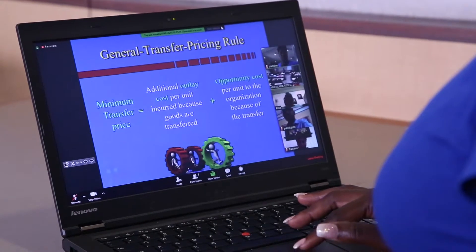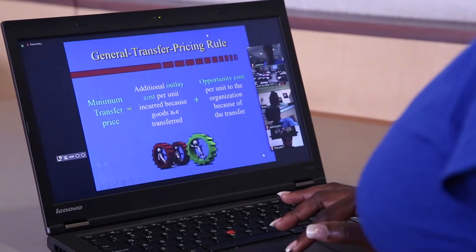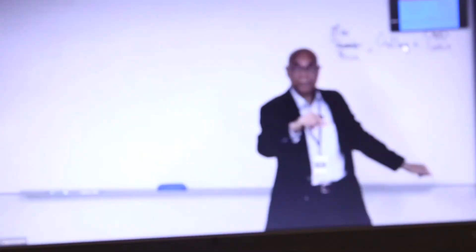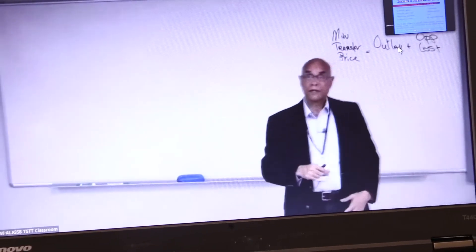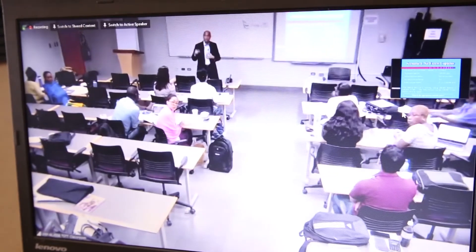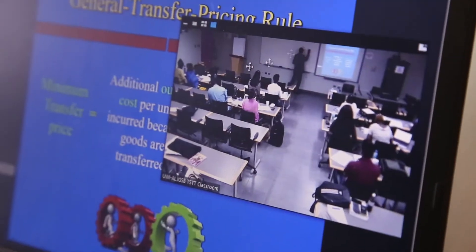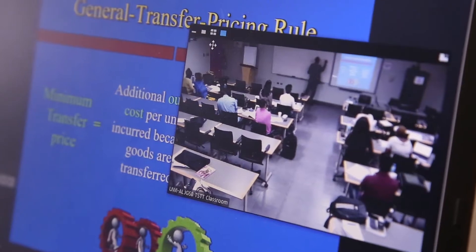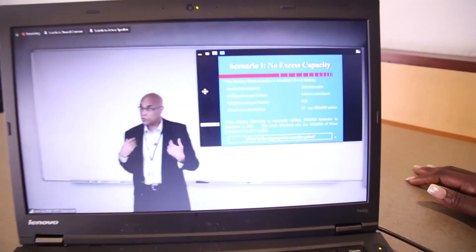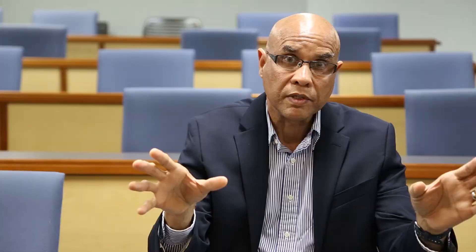Remote students view both the PowerPoint presentation that is being presented and, if there is a whiteboard in the class, they view that as well. If a lecturer has group sessions, they can view the whole classroom. They can also zoom in to the part that they want — if we are on the PowerPoint presentation, they can zoom into that and minimize the whiteboard.